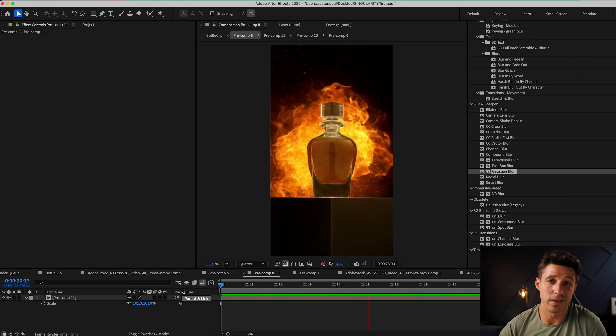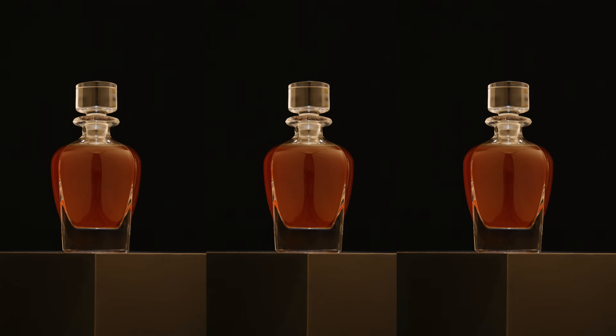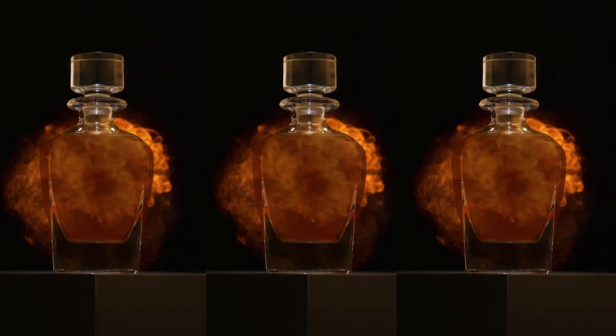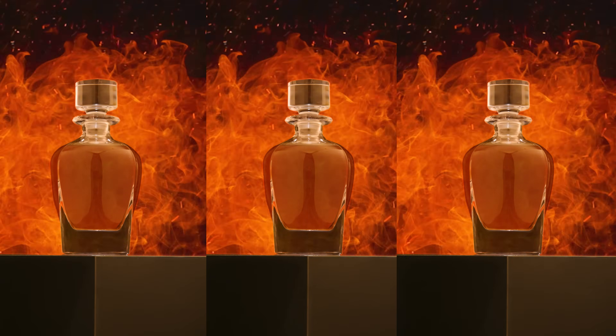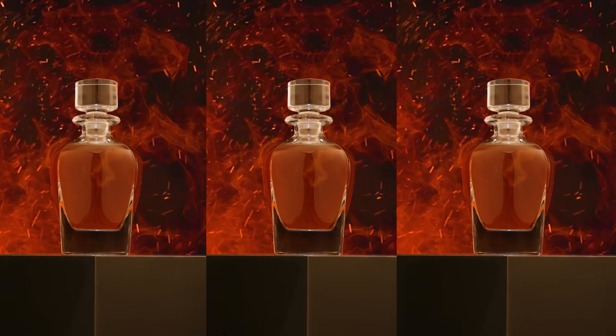Within minutes we've taken our shot from a boring bottle shot into a very cinematic, Hollywood-esque fireball flame product shot — and you can do this too. Thank you to Adobe Stock assets for sponsoring this video. If you guys enjoyed this tutorial, please like, share, and subscribe, and until next time.